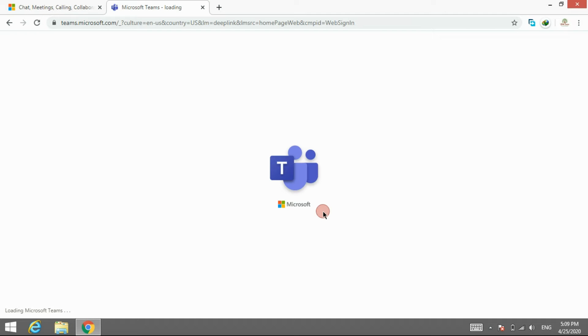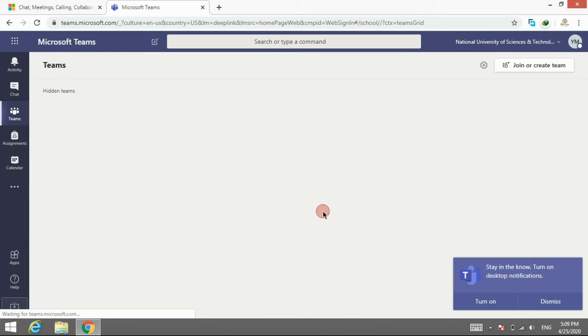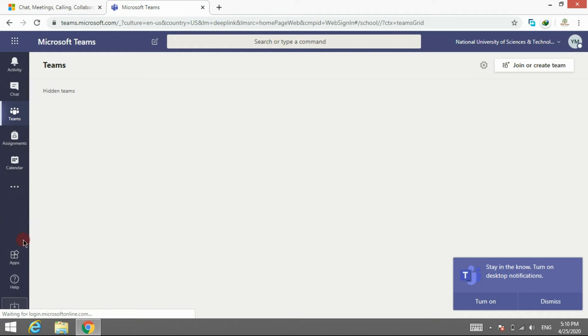And here is your Microsoft Teams. Here are some different applications for you. We will discover them later.